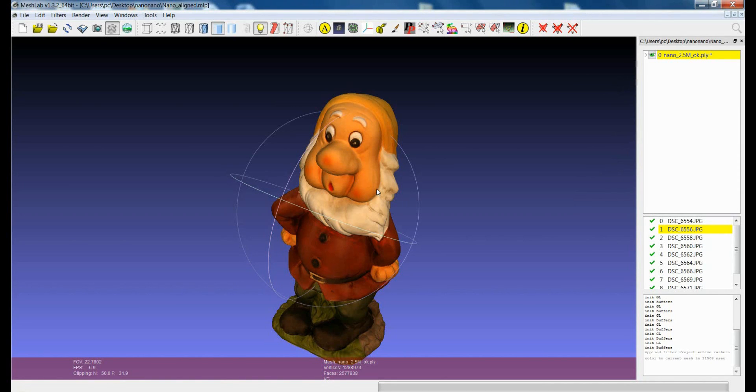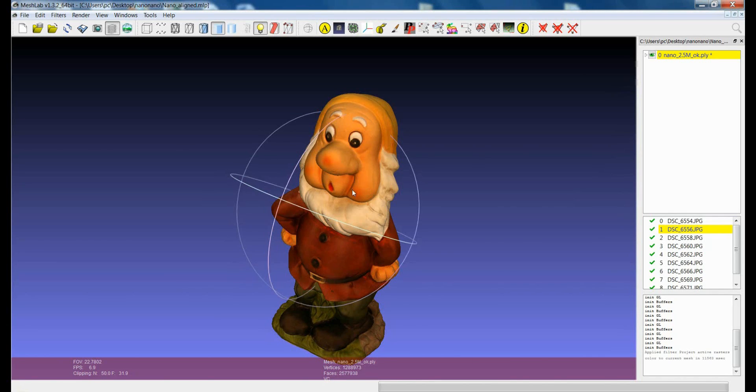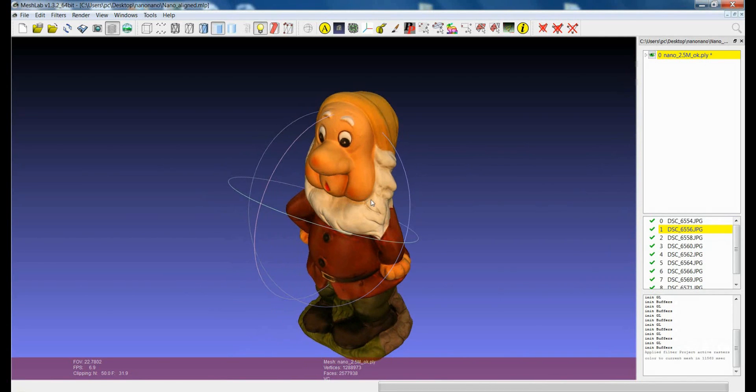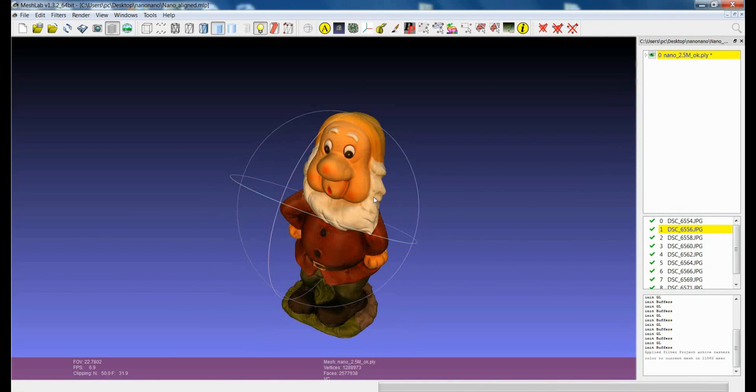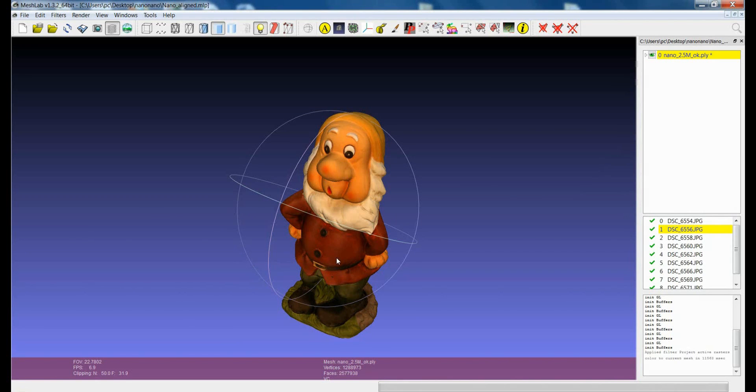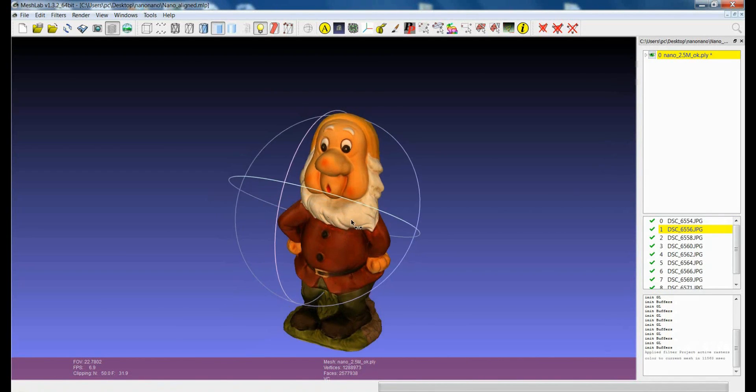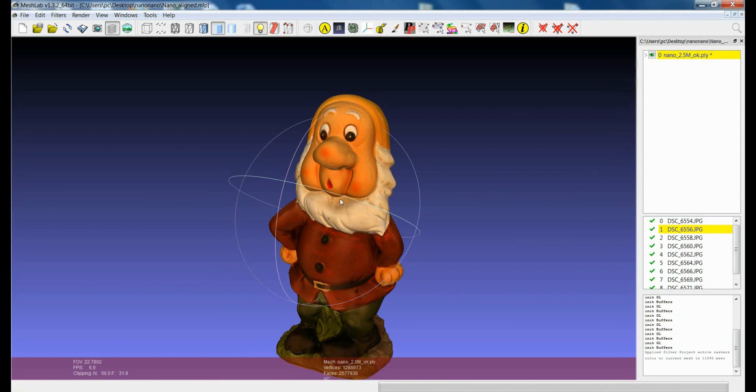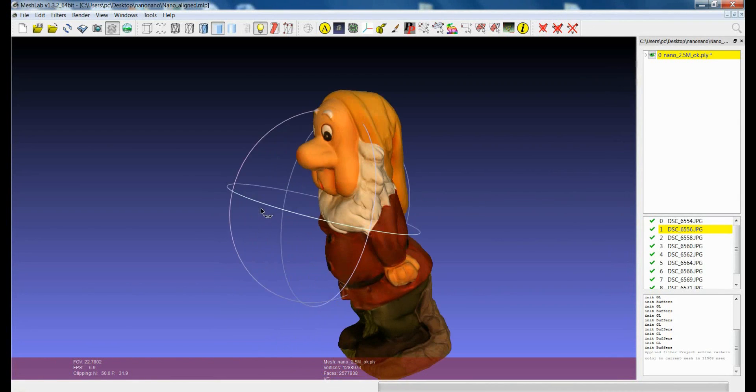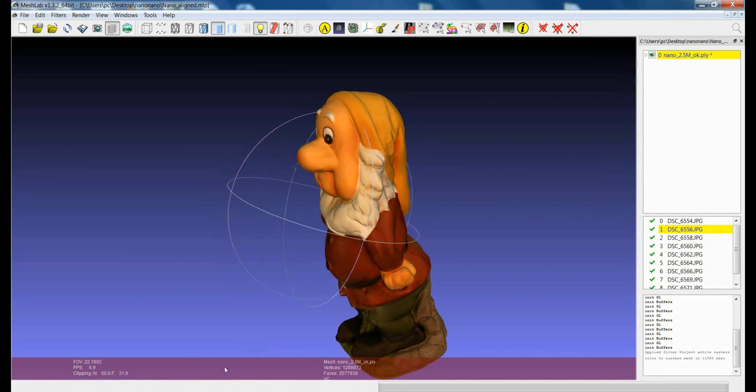So this is one of the approaches for transferring the color information from the images to the 3D model. Please feel free to try that and that's it. Thanks.